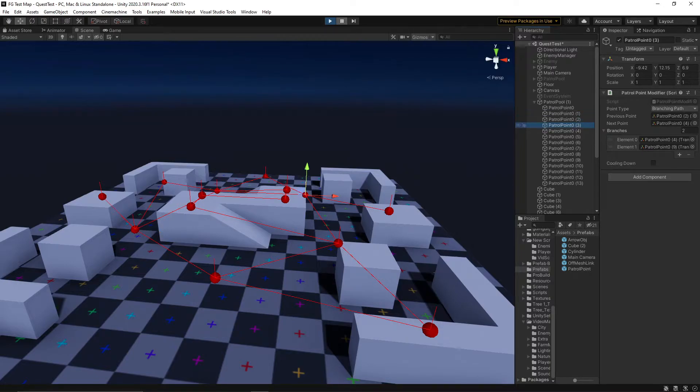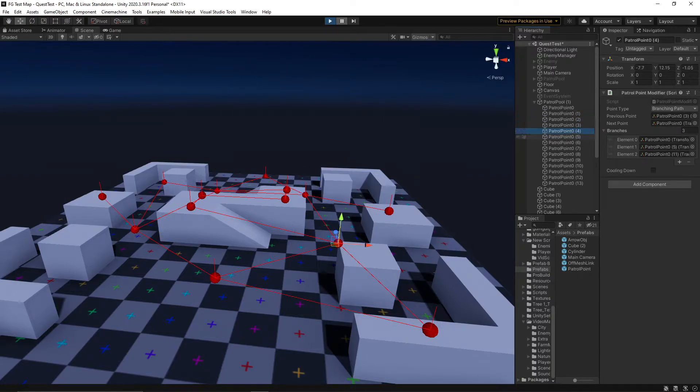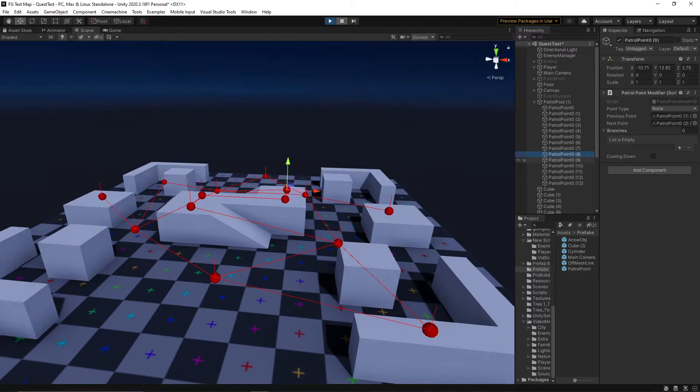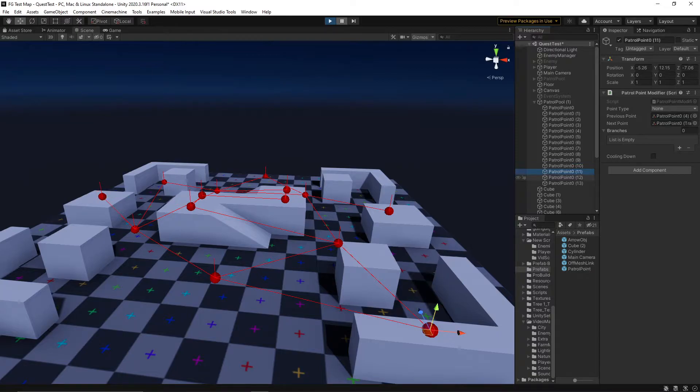A small script that'll get attached to all of the points in the array. This script doesn't actually run any code, and instead simply contains information for the patrolling enemy to use when it gets there. For example, there are some points where I always want the enemy to stop and wait for a short period of time before continuing.